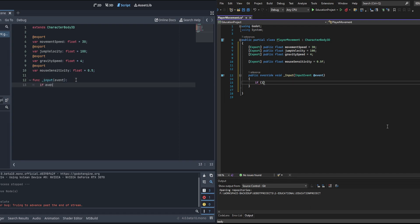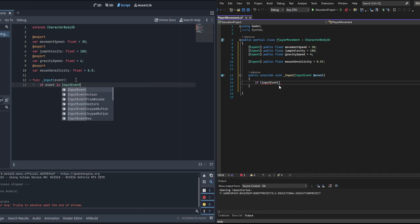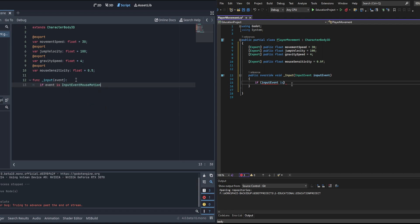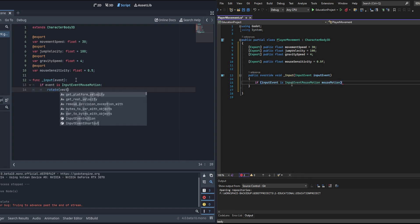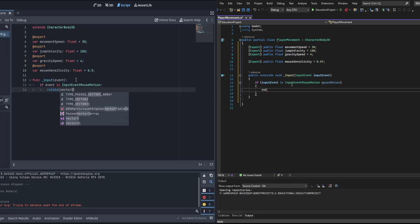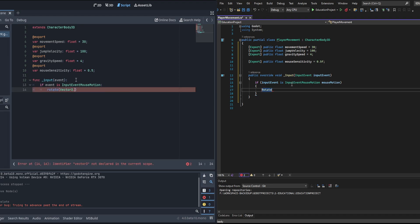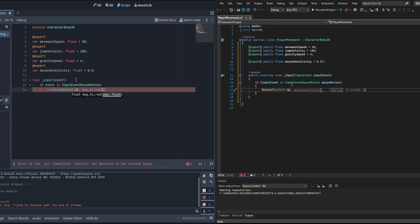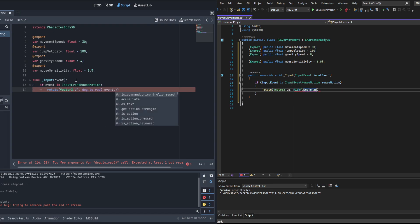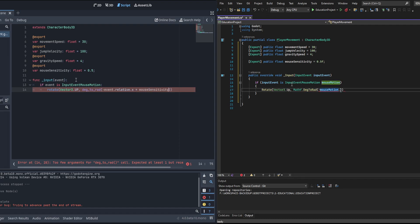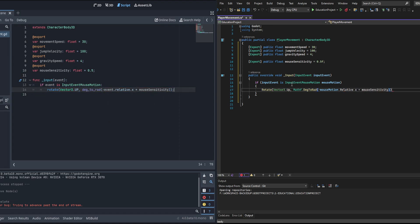We're going to be using the event-based system for the mouse, whereas we'll use polling for the movement. Polling is when you check every frame, and event is only when you check when it occurs. The reason why I use events for the mouse is because if you use polling, when you stop using a mouse input, it will continue to read the event.relative.x as whatever the last one was, so you'll end up with a little bit of drift. We'll wrap that up by multiplying it times mouse sensitivity.